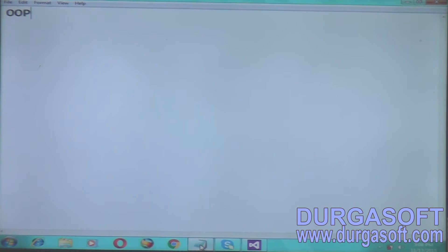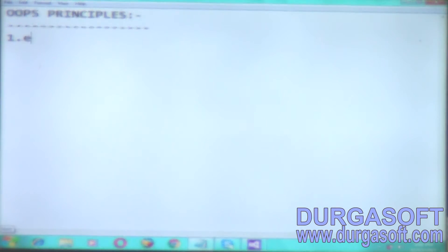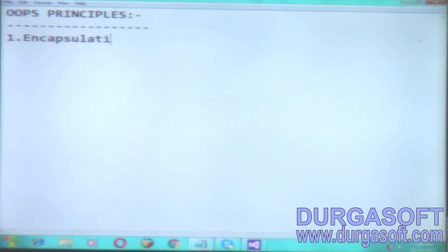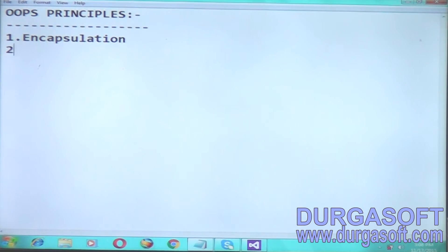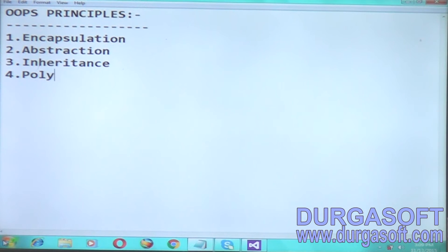So friends, today we will discuss about OOP principles. Yesterday we covered access modifiers and properties. Today we will see OOP principles: number one is encapsulation, second one is abstraction, next one is inheritance, and number four is polymorphism. These are the OOP principles.